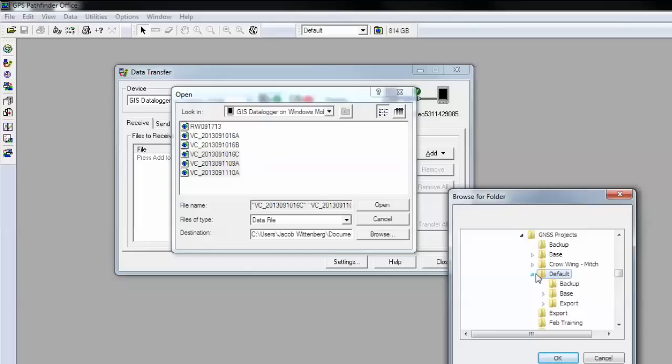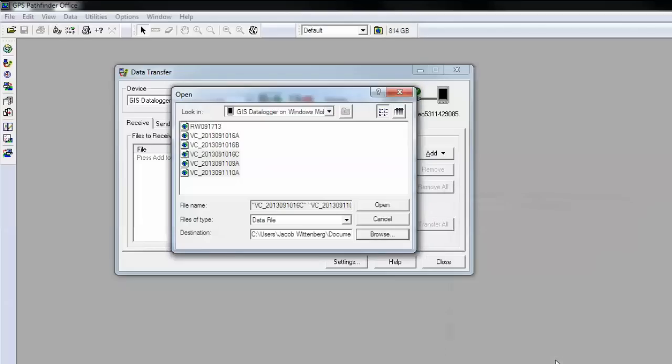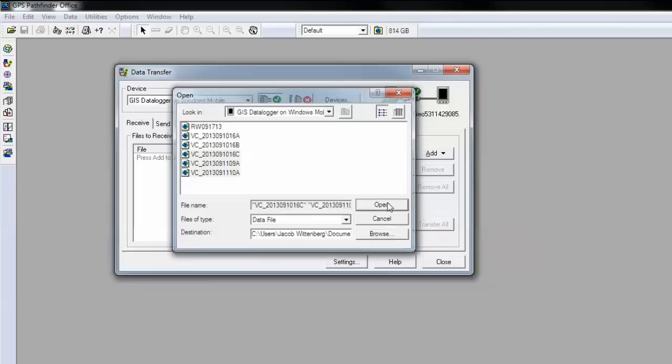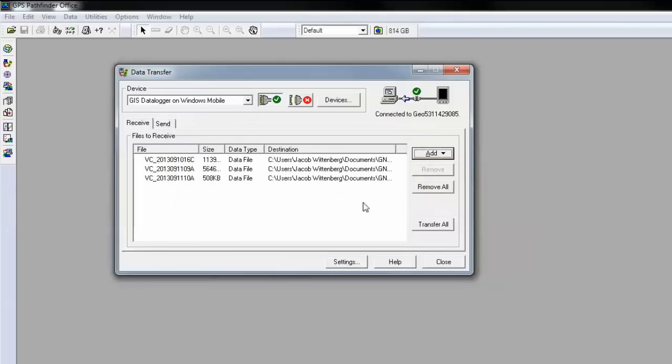For now, I'm going to send it to my default project folder. If I click open, it's going to add these files to the queue.